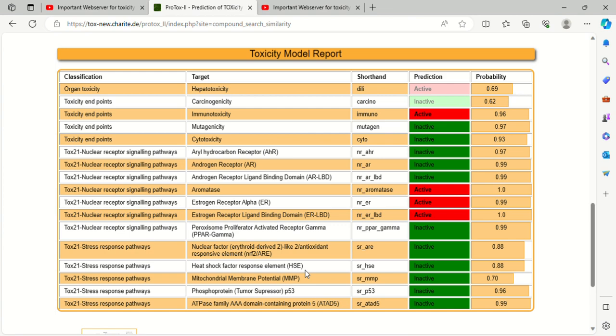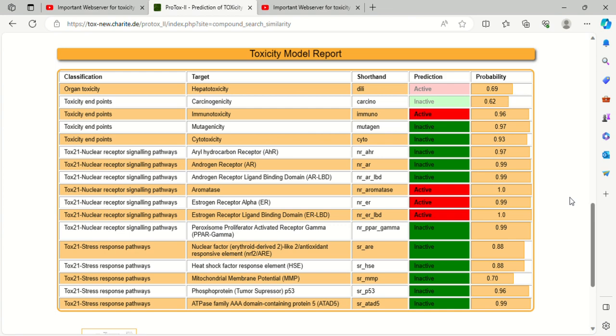We can do the prediction. From the prediction, we conclude that the compound is active against aromatase, estrogen receptor alpha, estrogen receptor ligand binding domain, and amino toxicity. For us, they are inactive and somewhat they have better toxicity also.